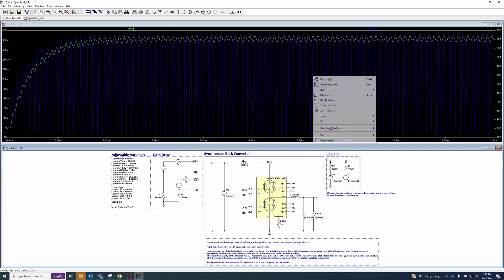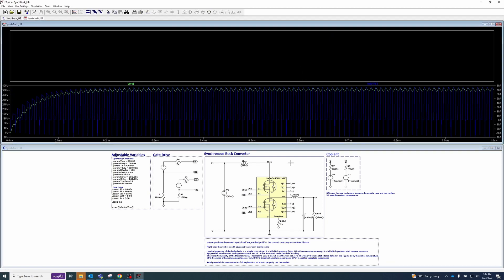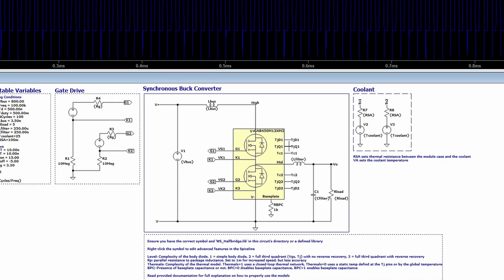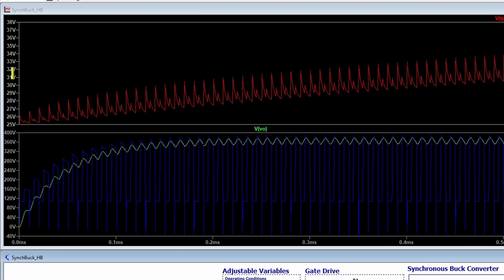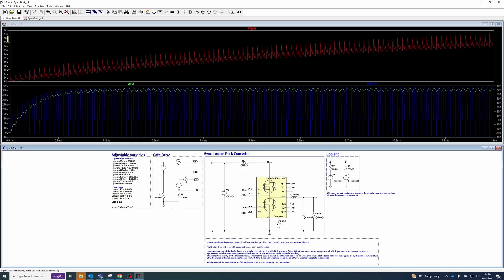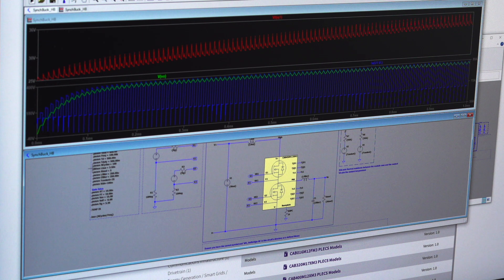Now let's add a new plot plane and view the junction temperature of the primary active switch. We can do this by clicking on the TJQ1 node. While the waveform here will be in units of volts, this is also analogous to degrees Celsius. As you can see in this particular example, there's a rise in temperature from 25 to 35 degrees Celsius.